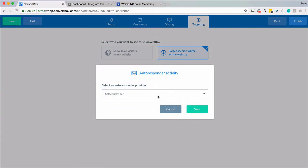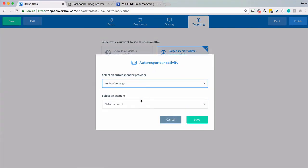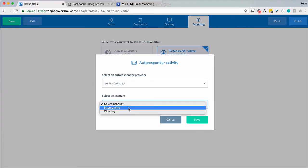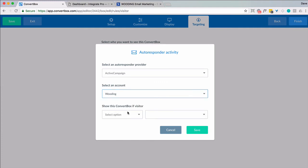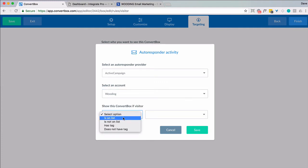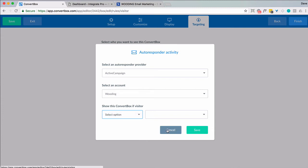And this is very powerful. Again I'm going to do this. I'm going to say this one. And then I can choose whatever options. Are they on a list or not? Do they have this tag or not have this tag? But I am going to cancel that.